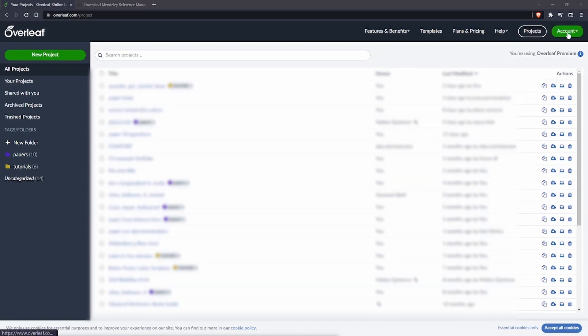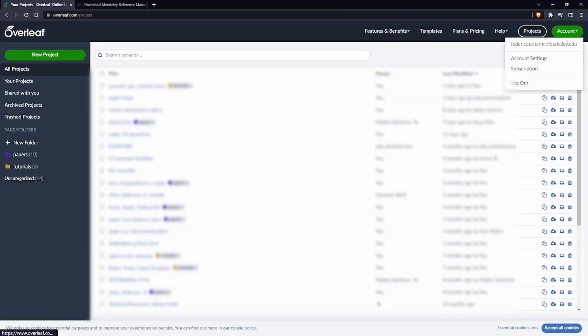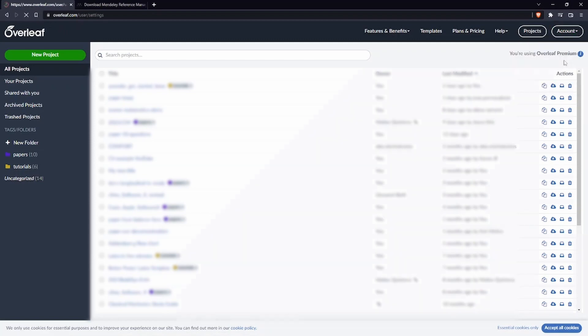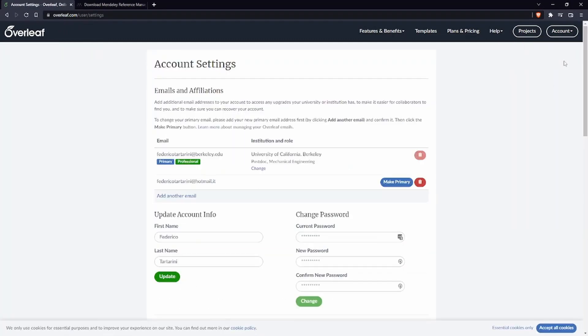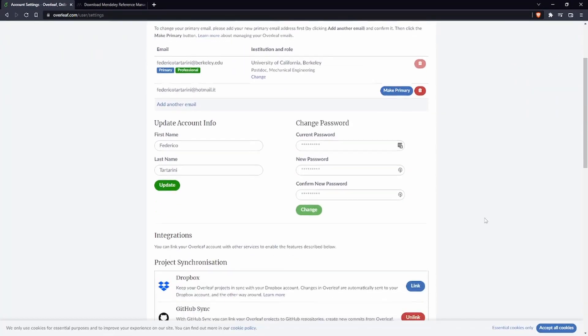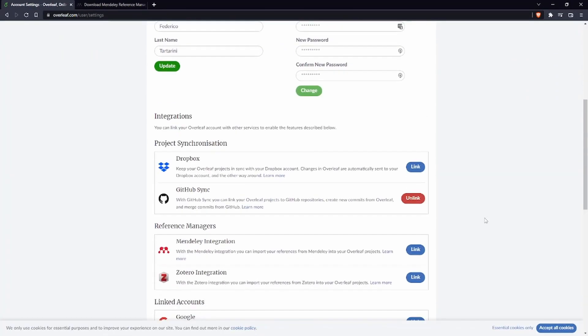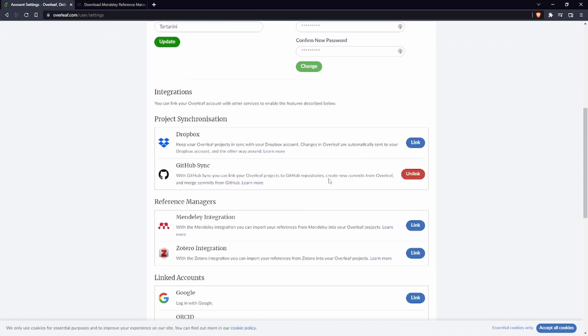I just have to go here at the top account and then go to account settings, then scroll down here you can see that I've already synced with GitHub and I have a video on that, but now I want to sync with Mendeley integration so I'm just going to press on link.